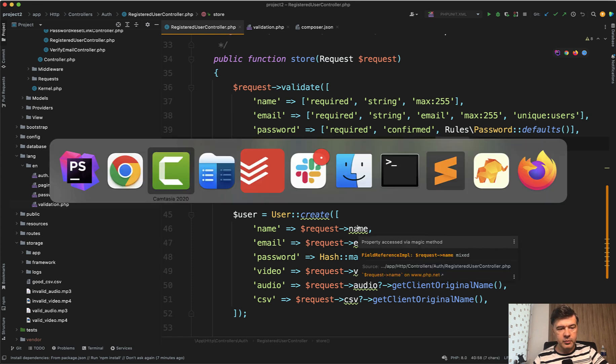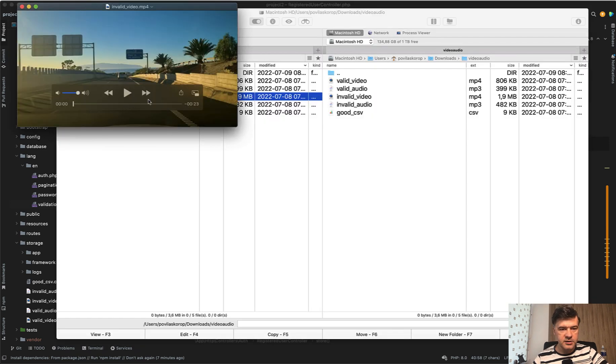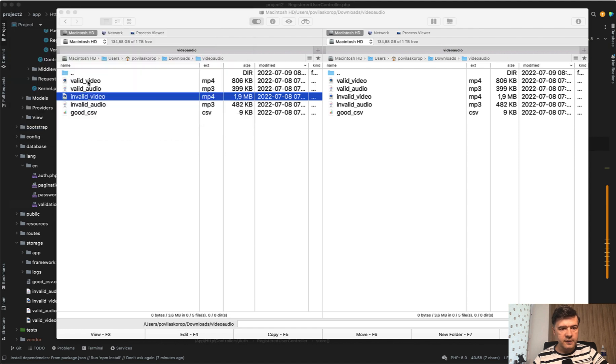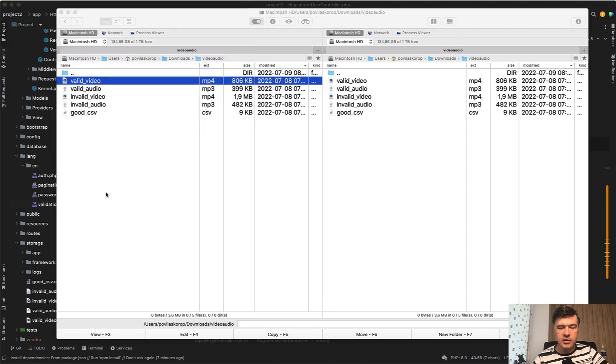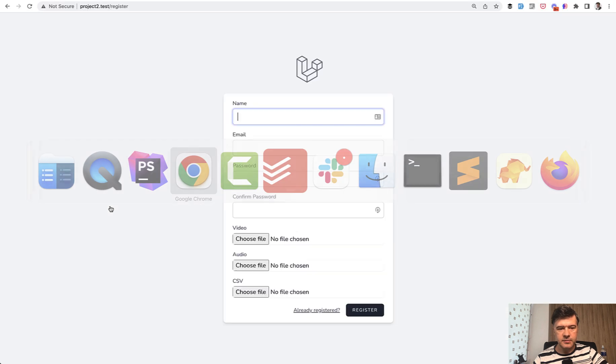And I've prepared some demo files. For example, invalid video is 23 seconds long and valid video is 10 seconds long. So let's try to upload and see what happens.